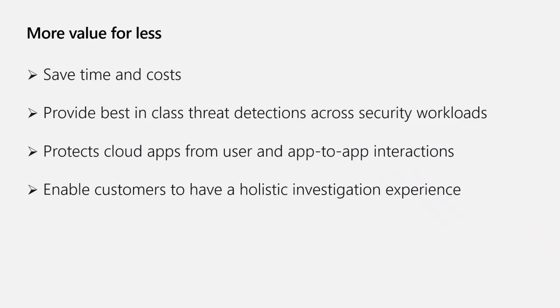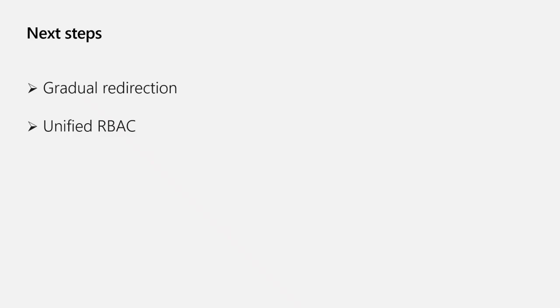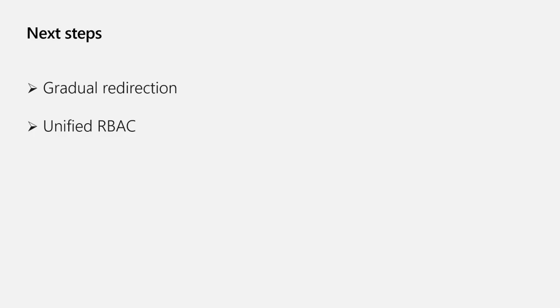I would like to share some major steps going forward. It will be a gradual customer journey that will take time. All you are able to do in Microsoft Defender for Cloud Apps, you now can do in the unified portal. At a certain point in time, when we meet the criteria we set, we will start forcing customers to move. We are targeting it for next calendar year. At a later point in time, we will terminate the standalone portal.